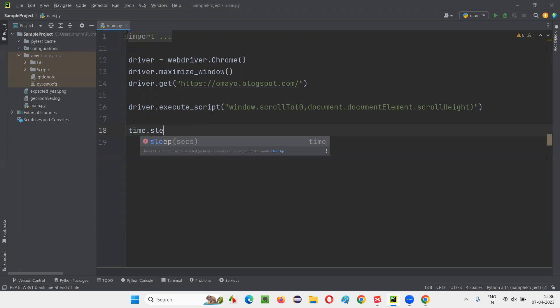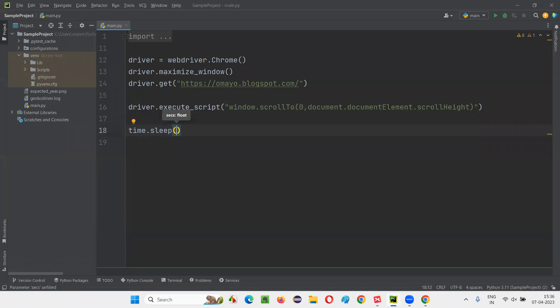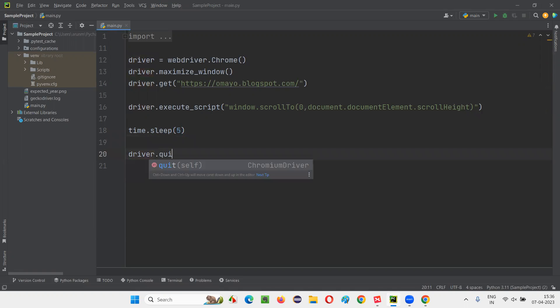So just for demo purpose, I am adding time.sleep. Otherwise, the browser will close very fast. So I will just give some time.sleep here. And finally, I will say driver.quit.